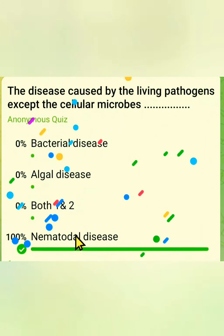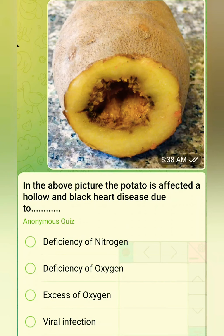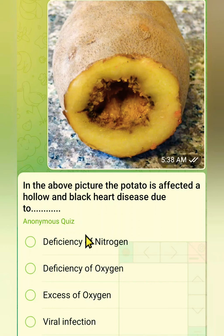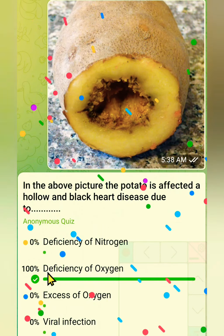The last question: in the above picture, the potato is affected by hollow and black heart disease due to what? Options are deficiency of nitrogen, deficiency of oxygen, excess of oxygen, or viral infection. Observing the picture showing black heart disease, the correct answer is deficiency of oxygen. Thank you.